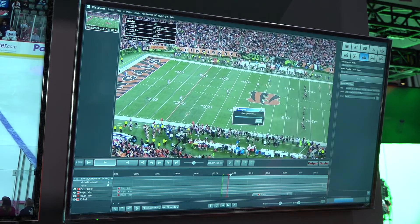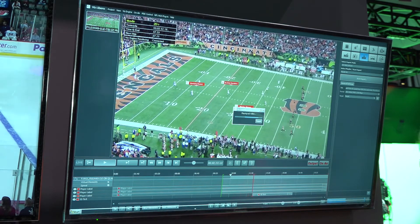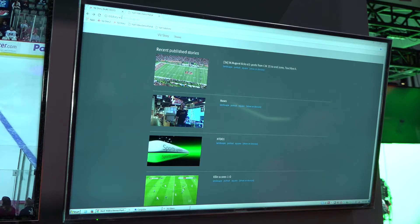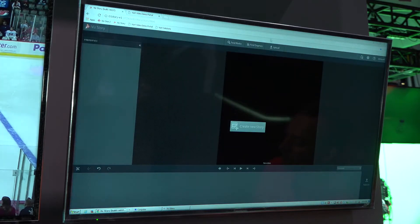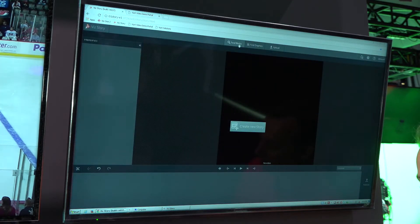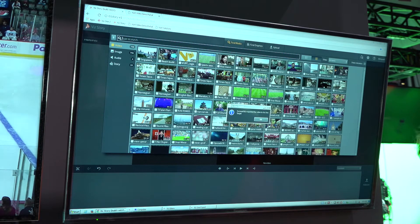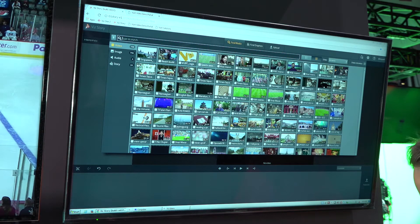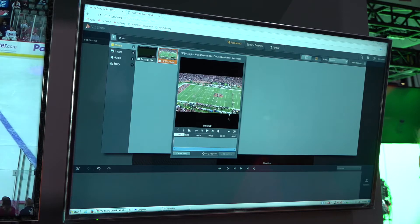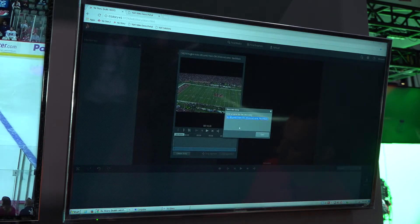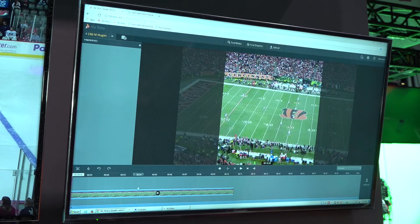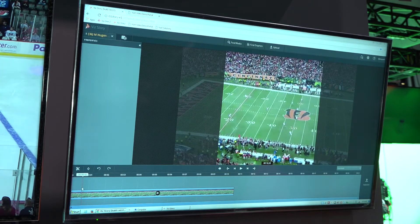I can start this export, and once it's finished I can go into a web browser — which doesn't have to be on the same machine, this could be anywhere in my facilities. I go inside VizStory, search for my clip, bring it in, and say I want to create a story from this. Now I have this on my timeline and I can simply add some graphics because I want to post this to social media or a web platform.